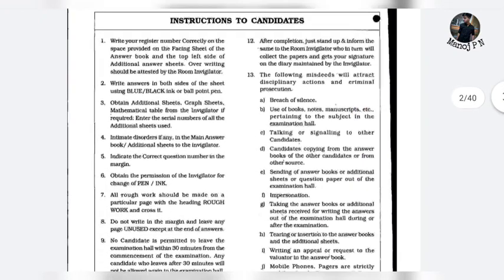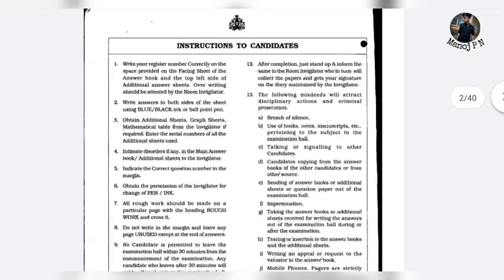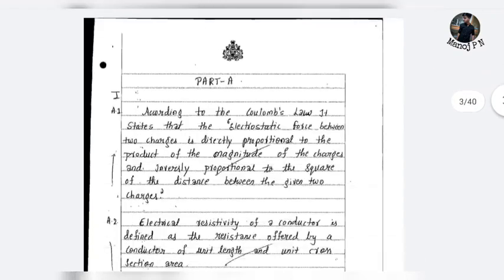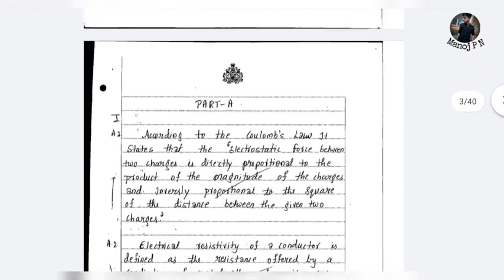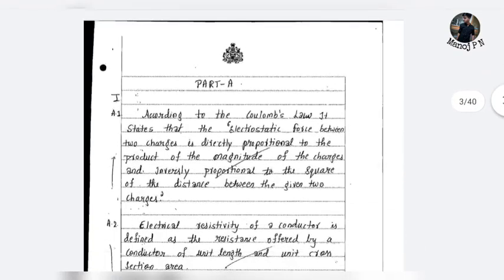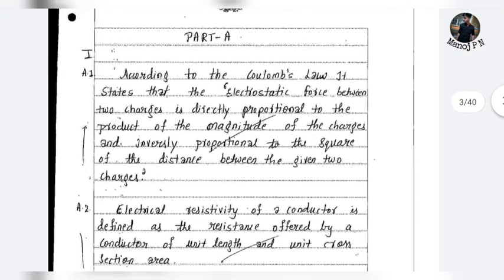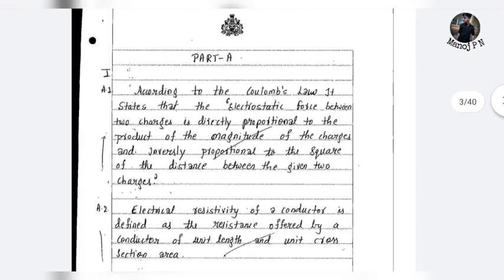If you want to read the instructions, you can read the correction marks. You can read the paper. We have to answer the questions correctly.